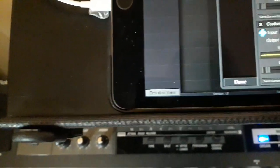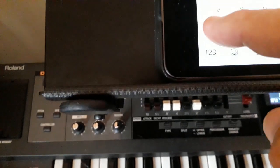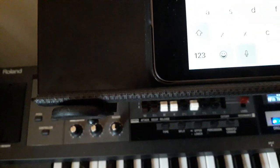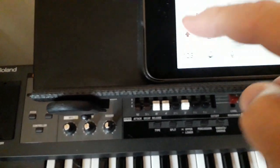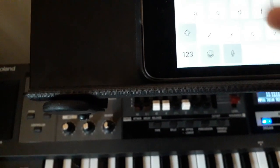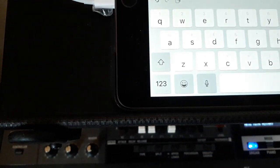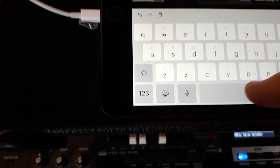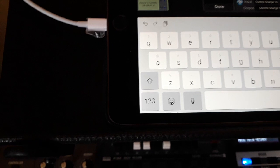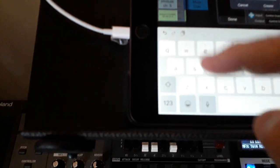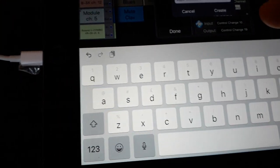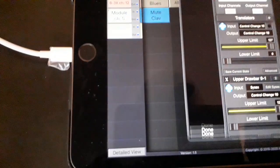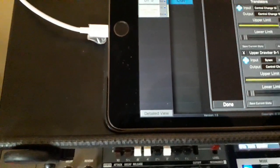So I now need to save the current state of that, and I'm going to save that as upper drawbar 9-1 and create it. There we are. So that's that one created.